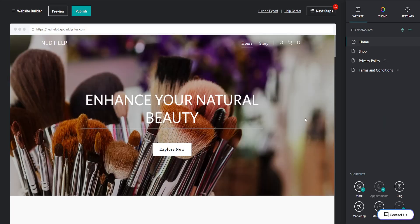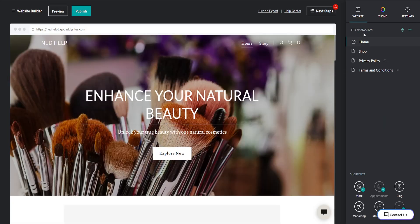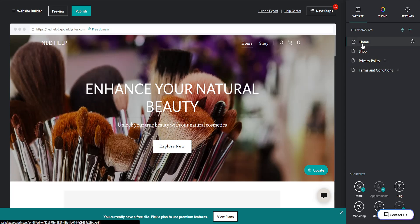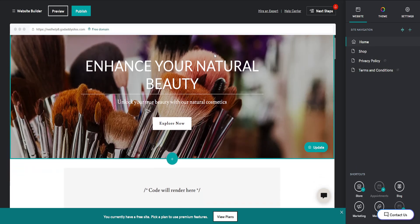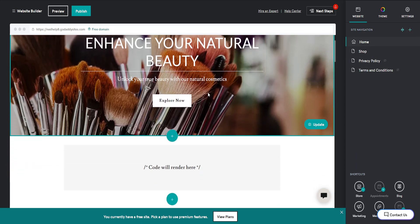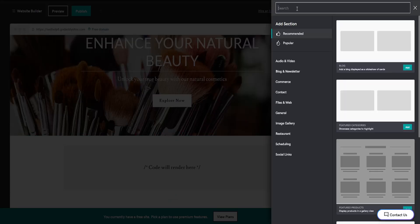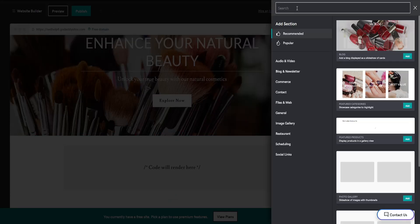From the website builder, you'll find the page where we want to add the music. I'll just leave it on my home page. Now go in between two sections so you see this plus sign, click on Add Section, and search for music here.